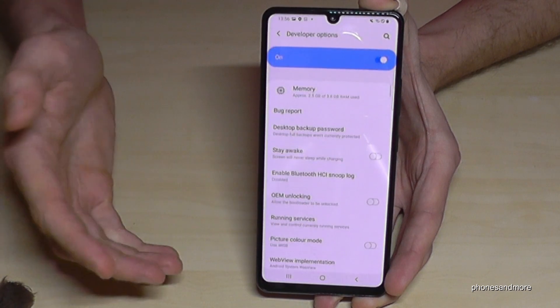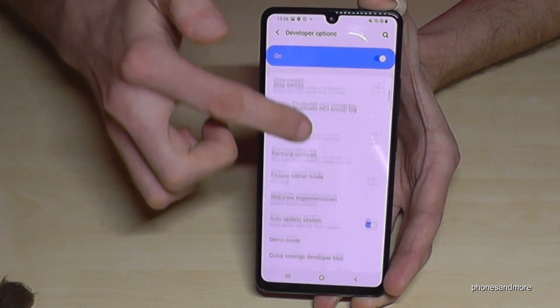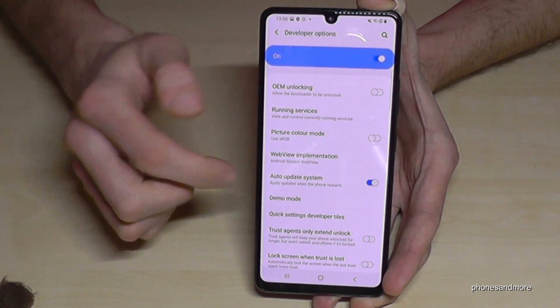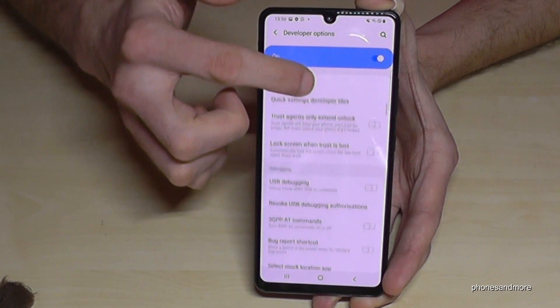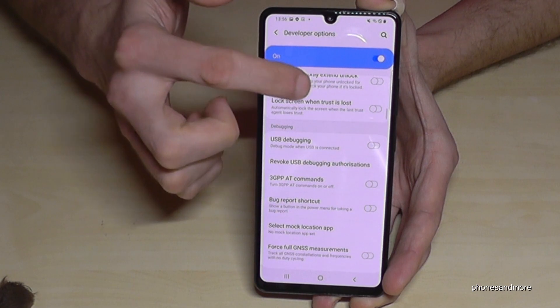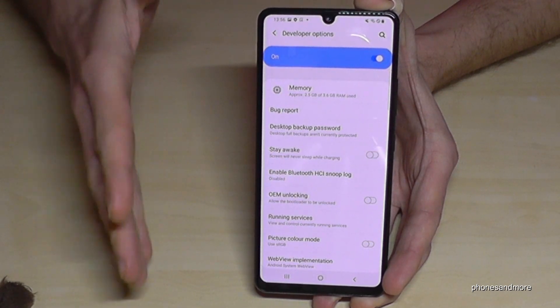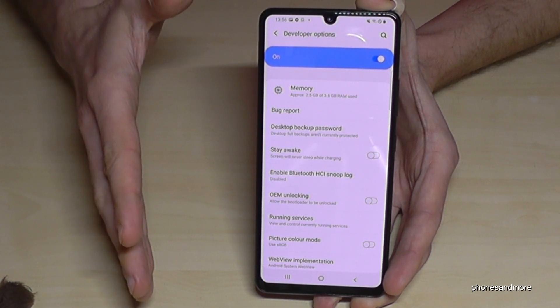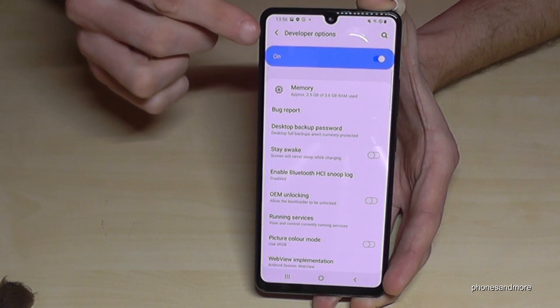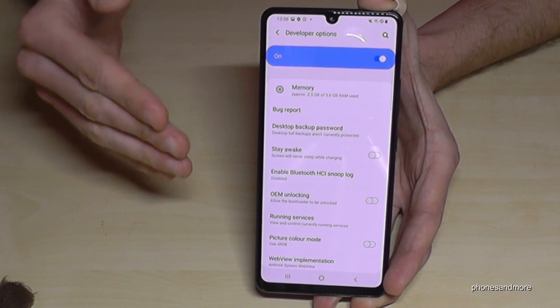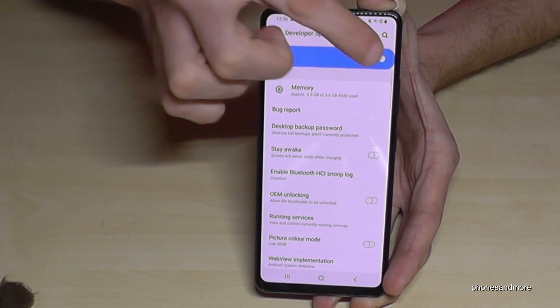Now you can do the stuff you wanted to do, like enabling the Stay Awake mode, the USB Debugging, or all the other options. And when you are finished, you can also disable the Developer Options here so that they disappear from the settings.